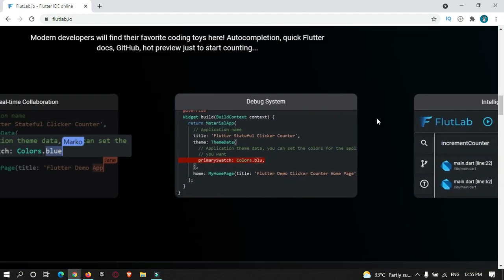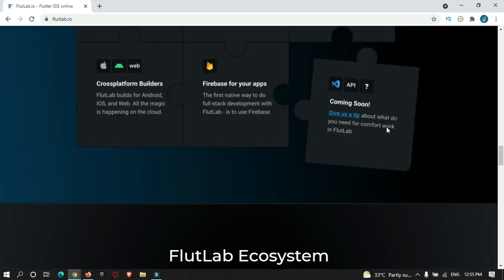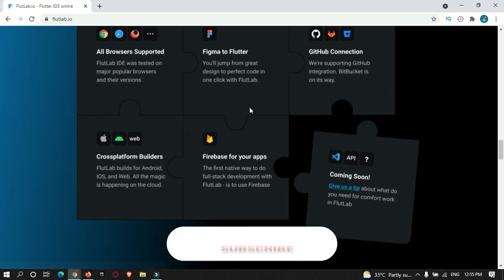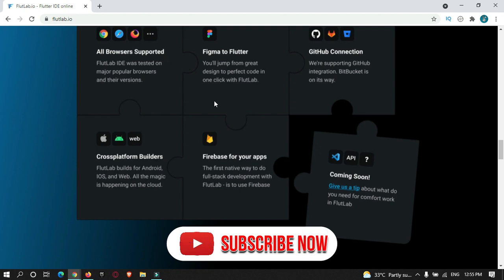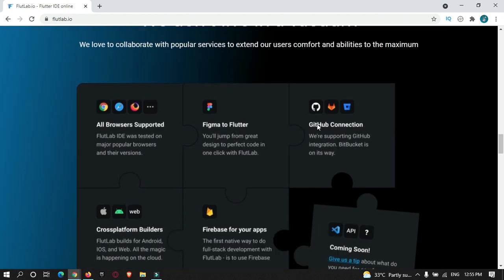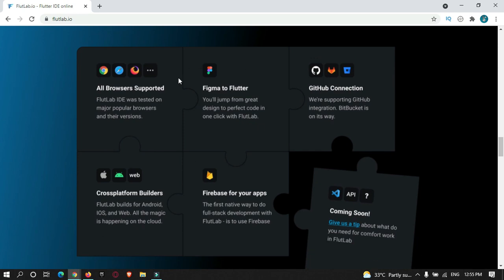There are various features provided by this tool. The main feature is Firebase — you can connect your FlutterLab project to Firebase console to add Firebase features in your Flutter app. You can also push your Flutter project to a GitHub repository and pull from it. There are various tools such as Figma to Flutter, and various APIs that are coming soon.